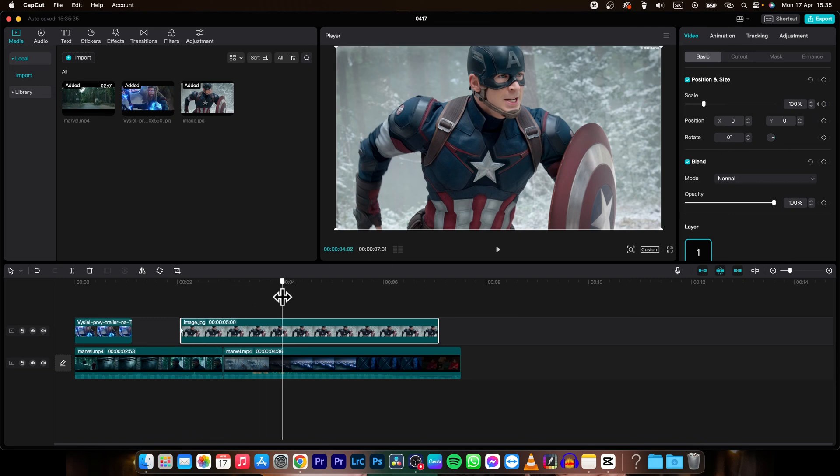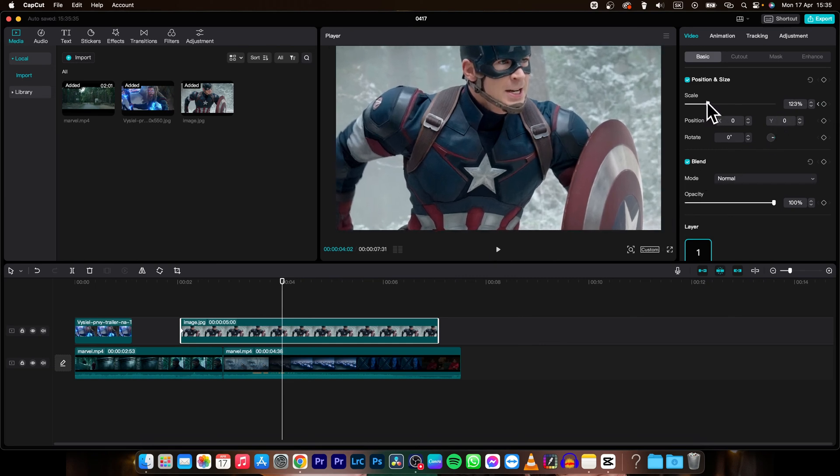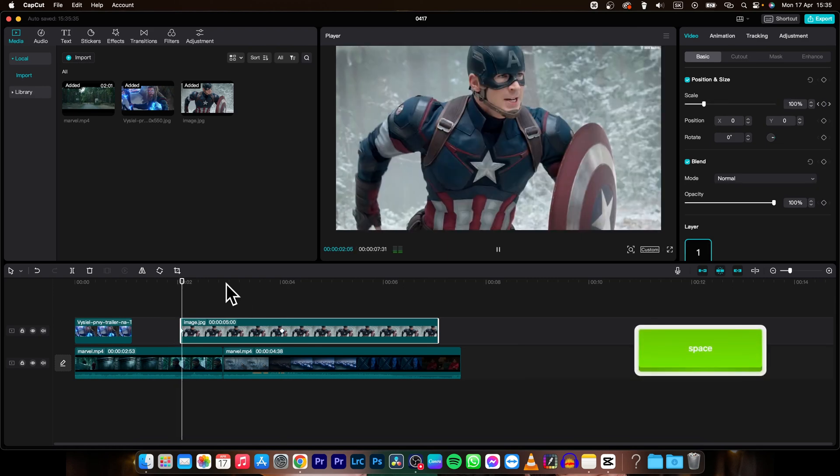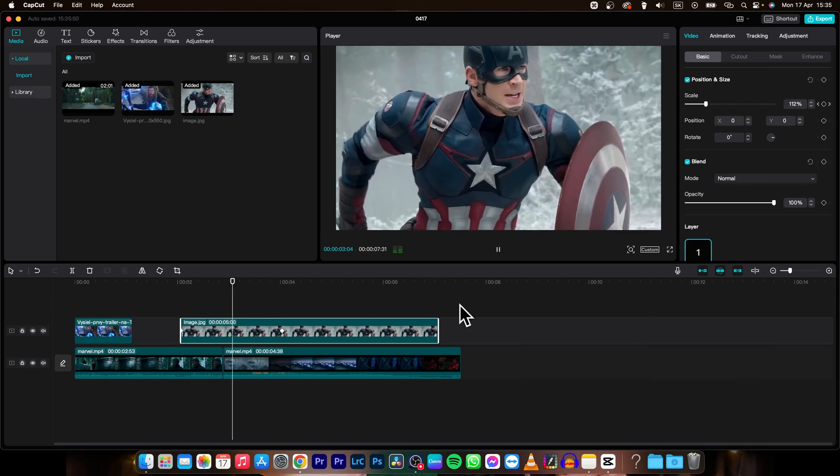Then move to a different time, and at this point the photo will be 123%. As you can see, the photo is now scaling.